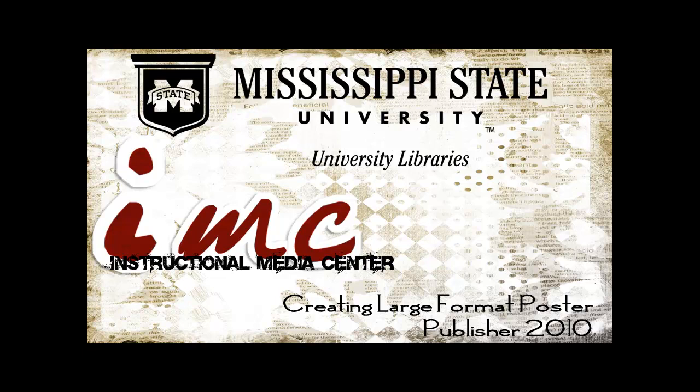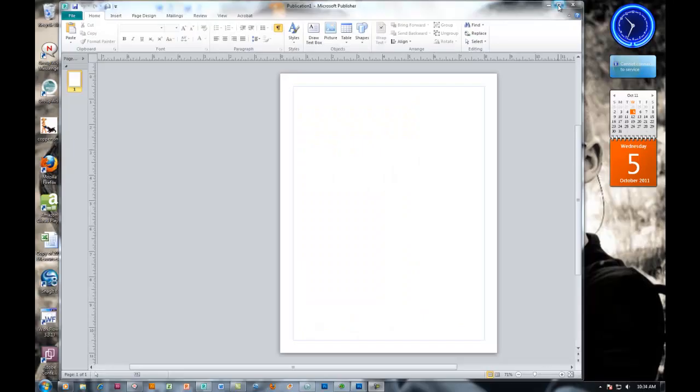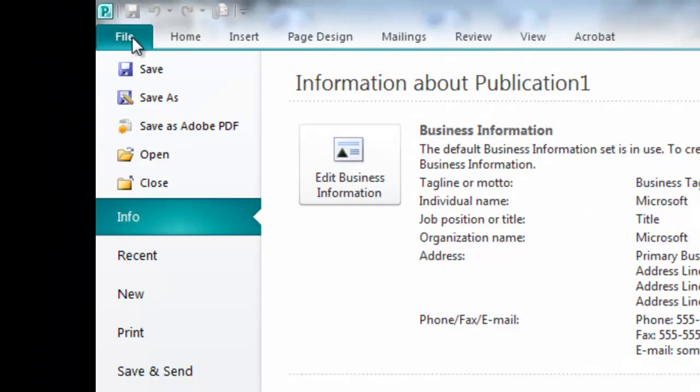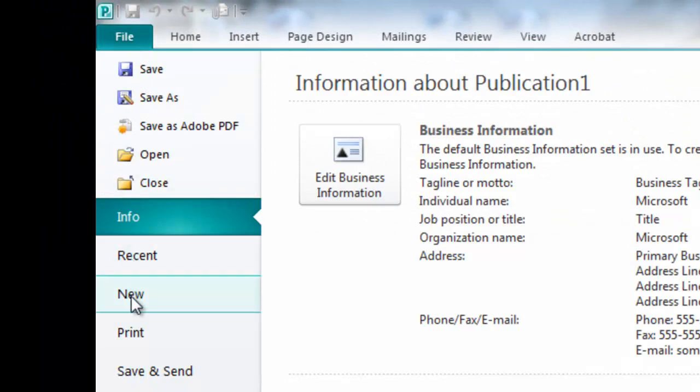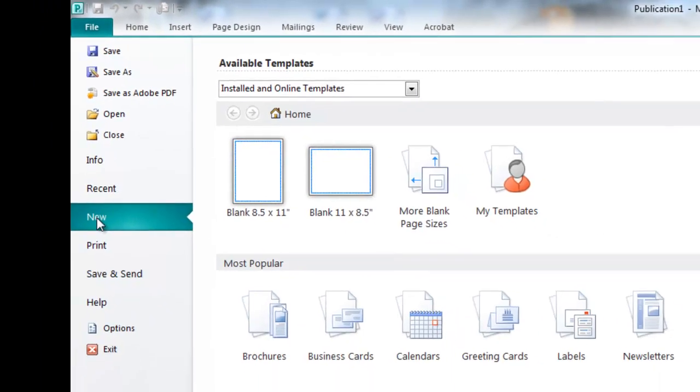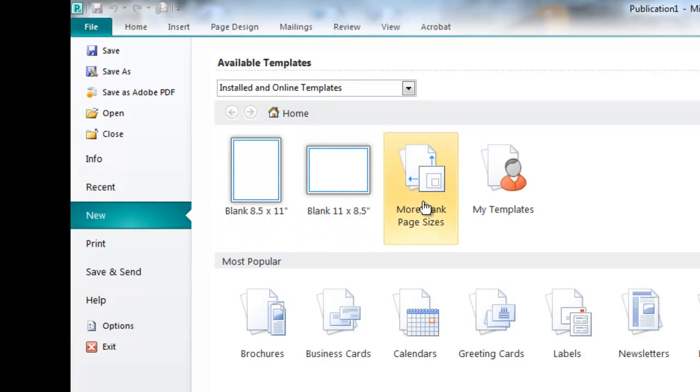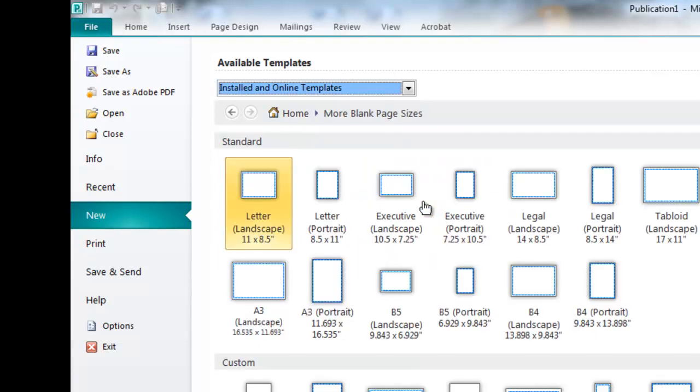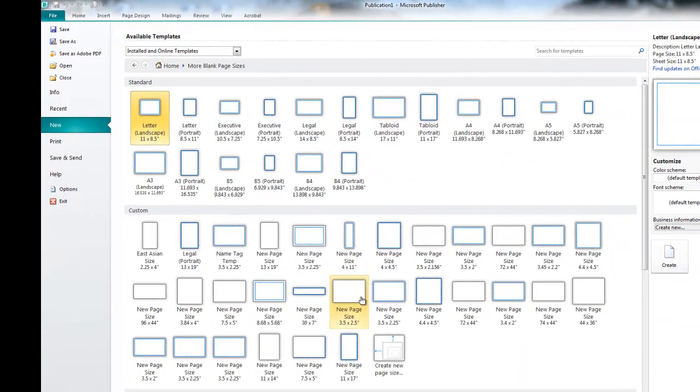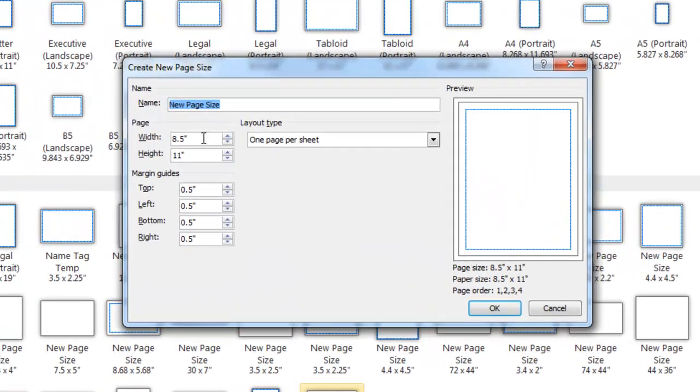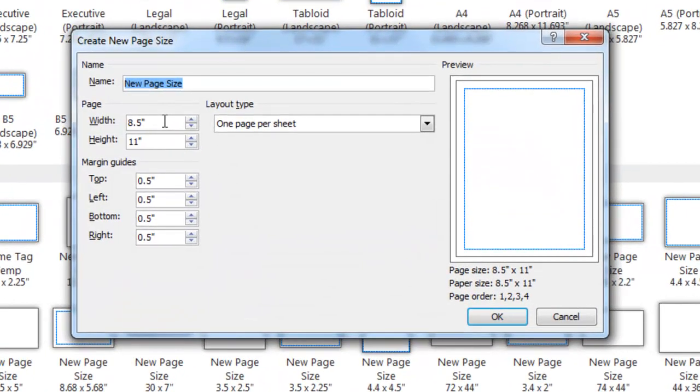Let's begin by opening Publisher. If Publisher opens to a document like this, then you'll want to go up to File, New, More Blank Page Sizes. Then you want to go down to Create New Page Size so that you can enter in the document size that you need your poster to be.